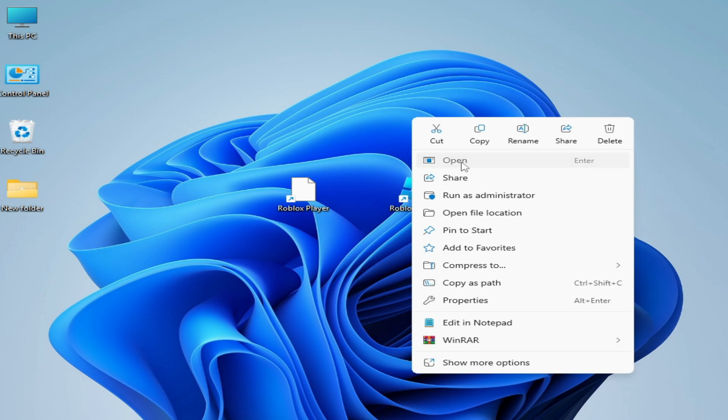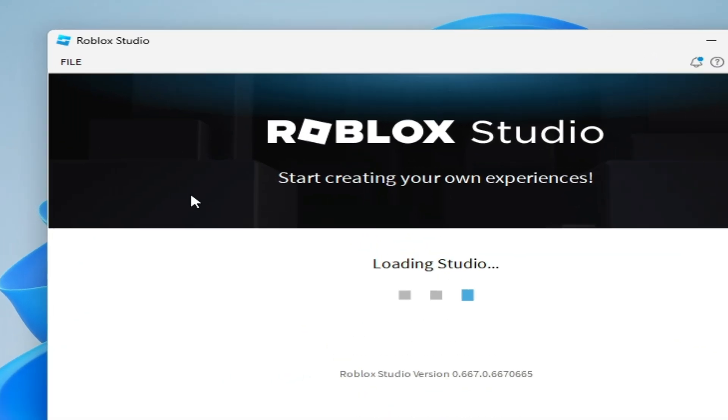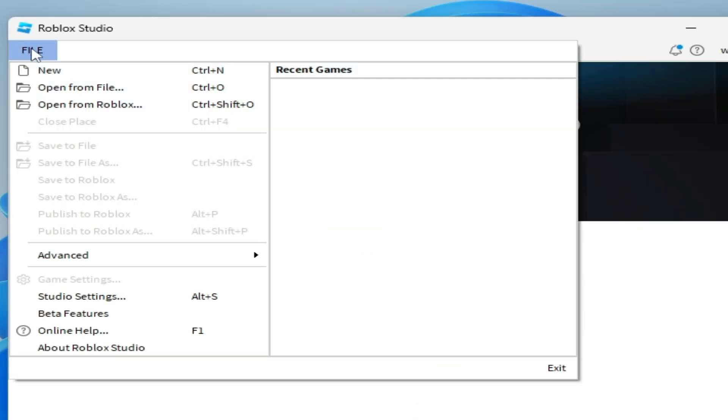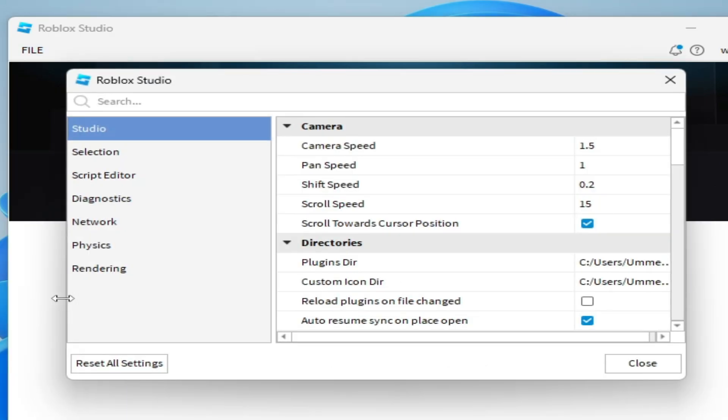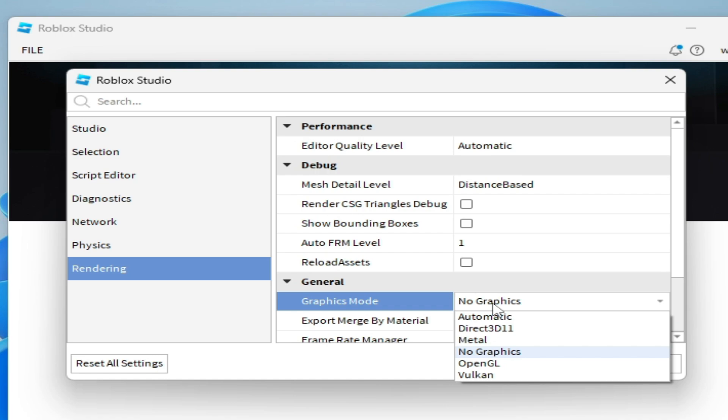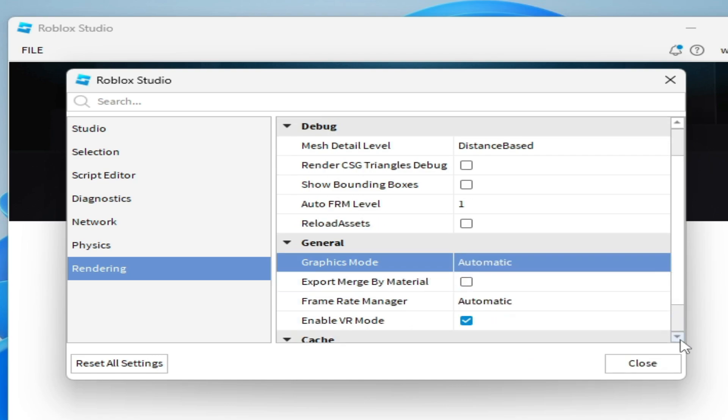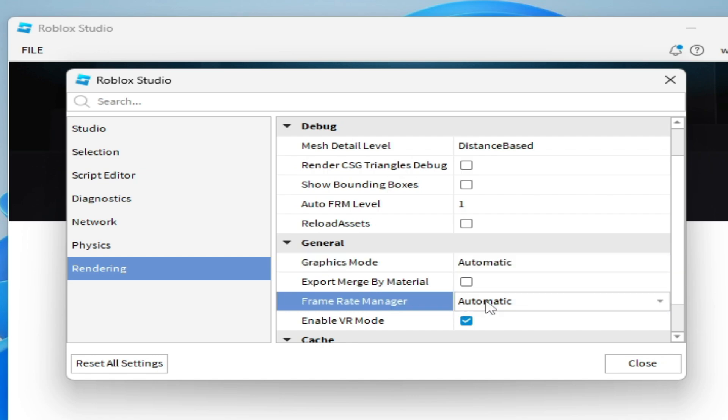Open Roblox Studio and go to File, then go to Studio Settings. Go to Rendering, select Graphics Mode, and select Automatic here. Then select Frame Rate Manager and select Automatic.